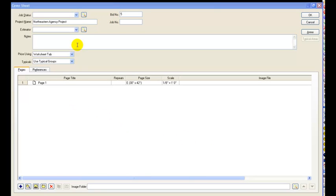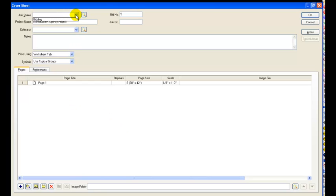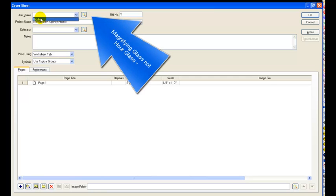Okay we're going to take a look at what kind of job status we have on this one. We have bidding but we want to actually add a couple more status items. So we want to put a bidding, pending, and awarded.